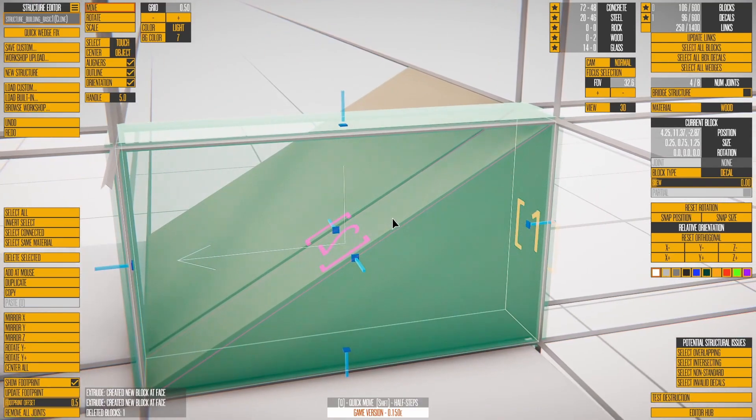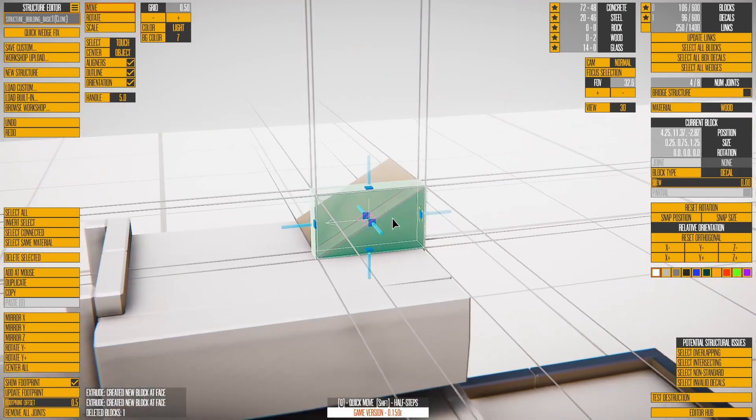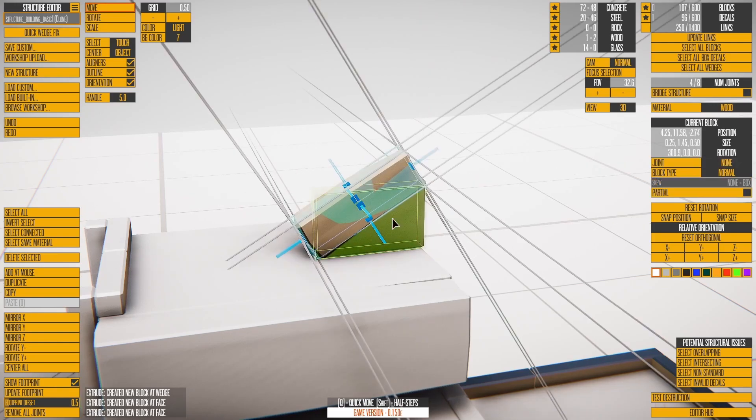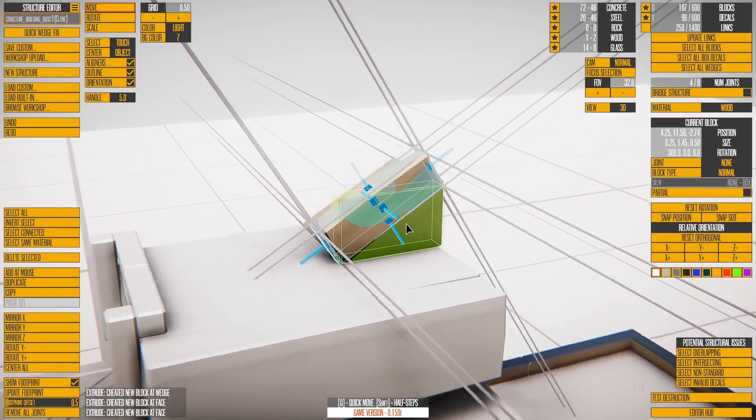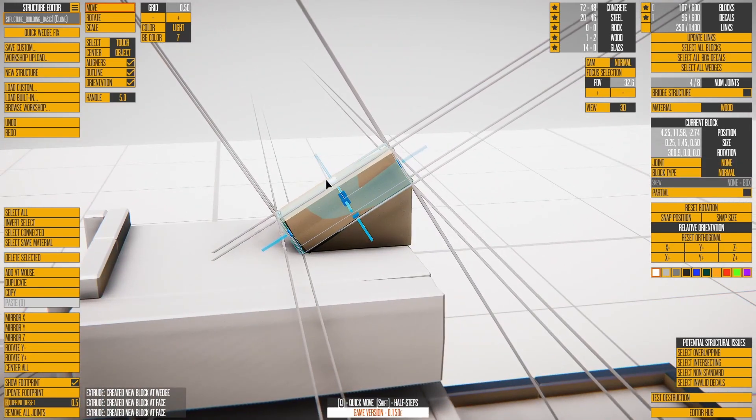The other way is specific to wedges. Notice the orange number 1 and pink number 2 corresponding to the pink and orange sides of the wedge. If you press Shift-1 or Shift-2, you'll extrude a new block from that side of the wedge.